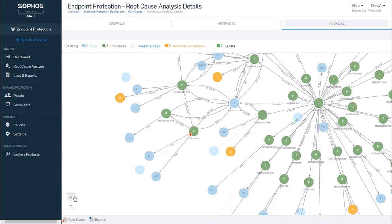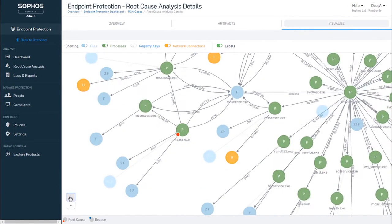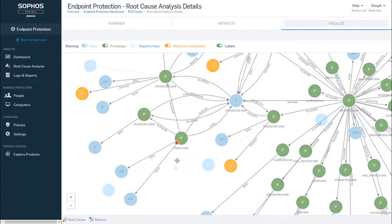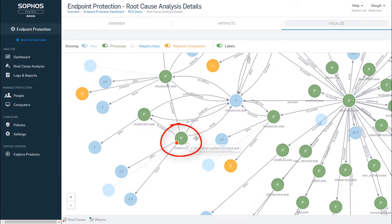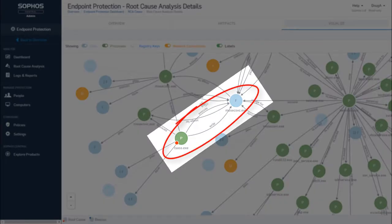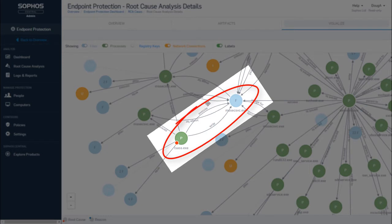We're looking for a circle with a red node and one with a blue node. So we found the red one here. This again is our root cause, lsas.exe. We see that lsas wrote msx service to disk inside the Windows directory. It's also executed the same file. This is the point of infection.